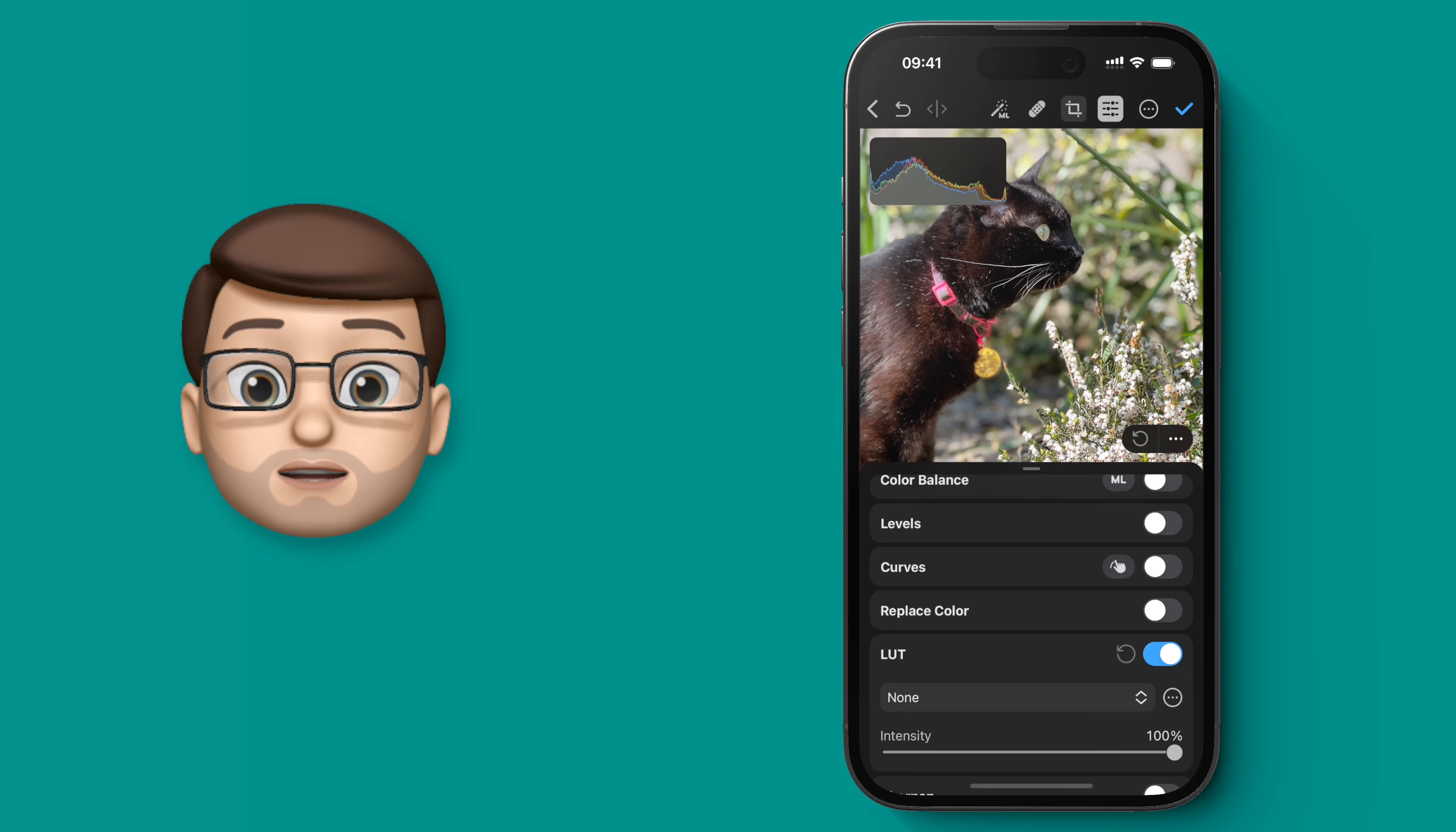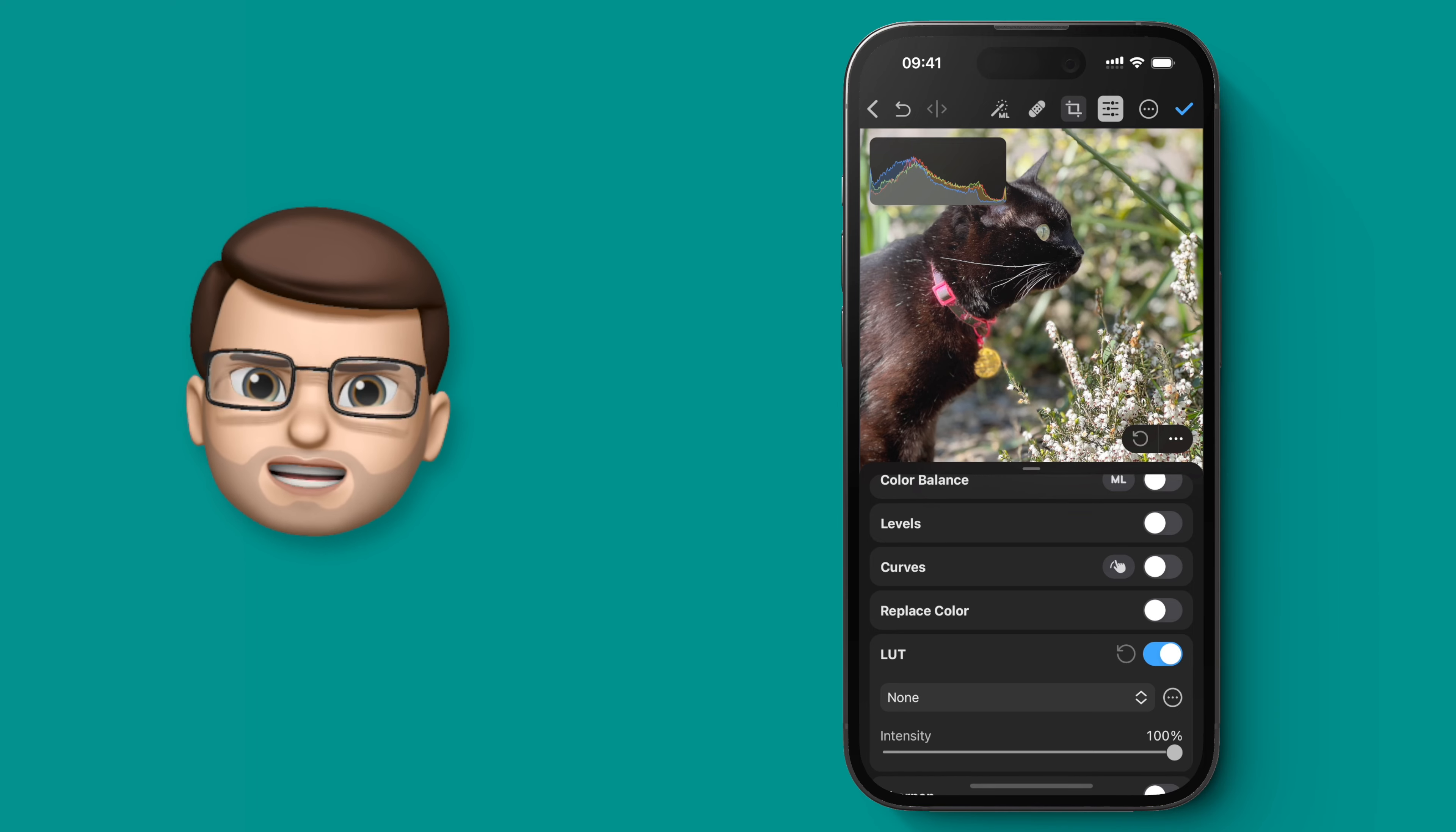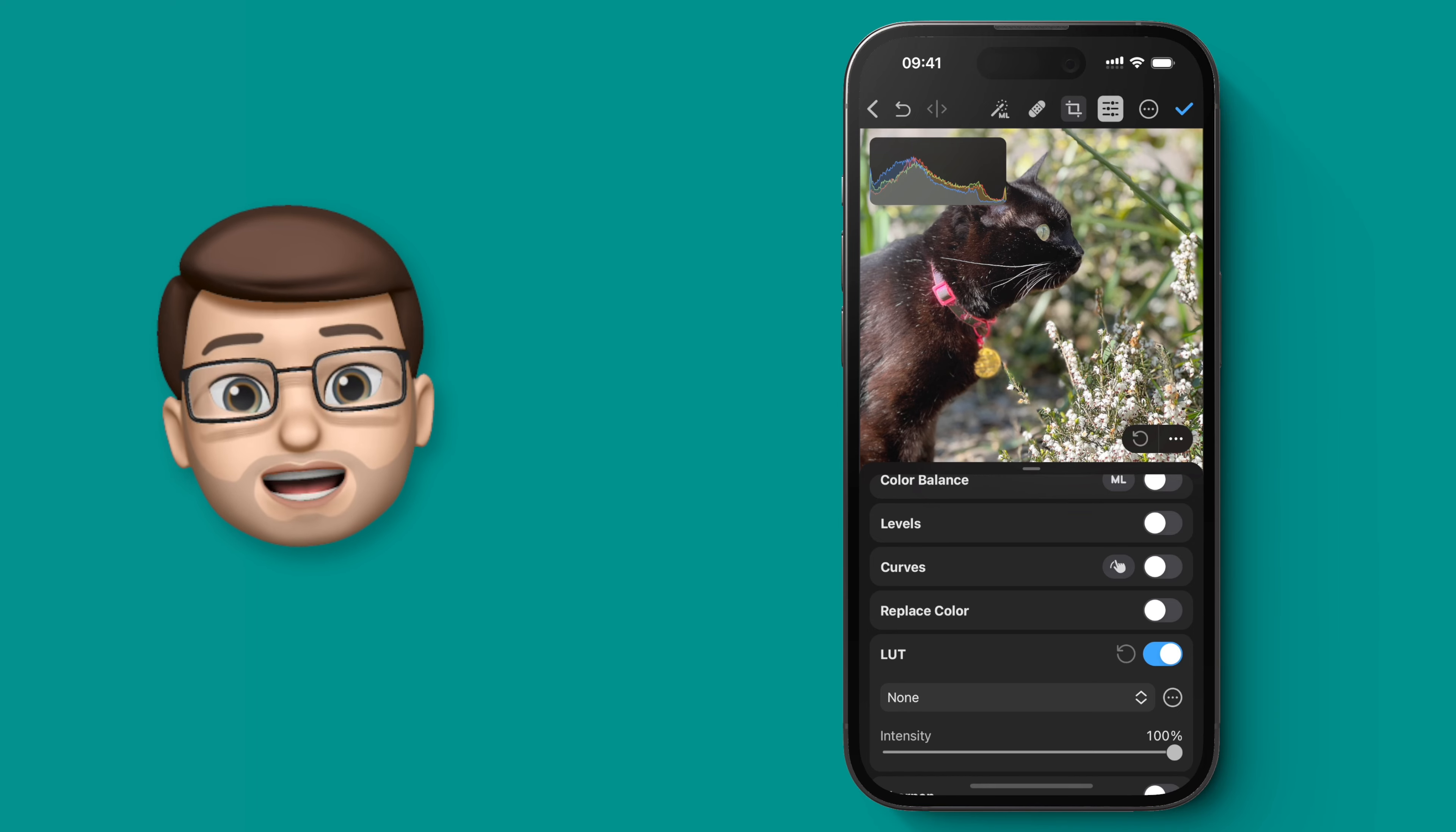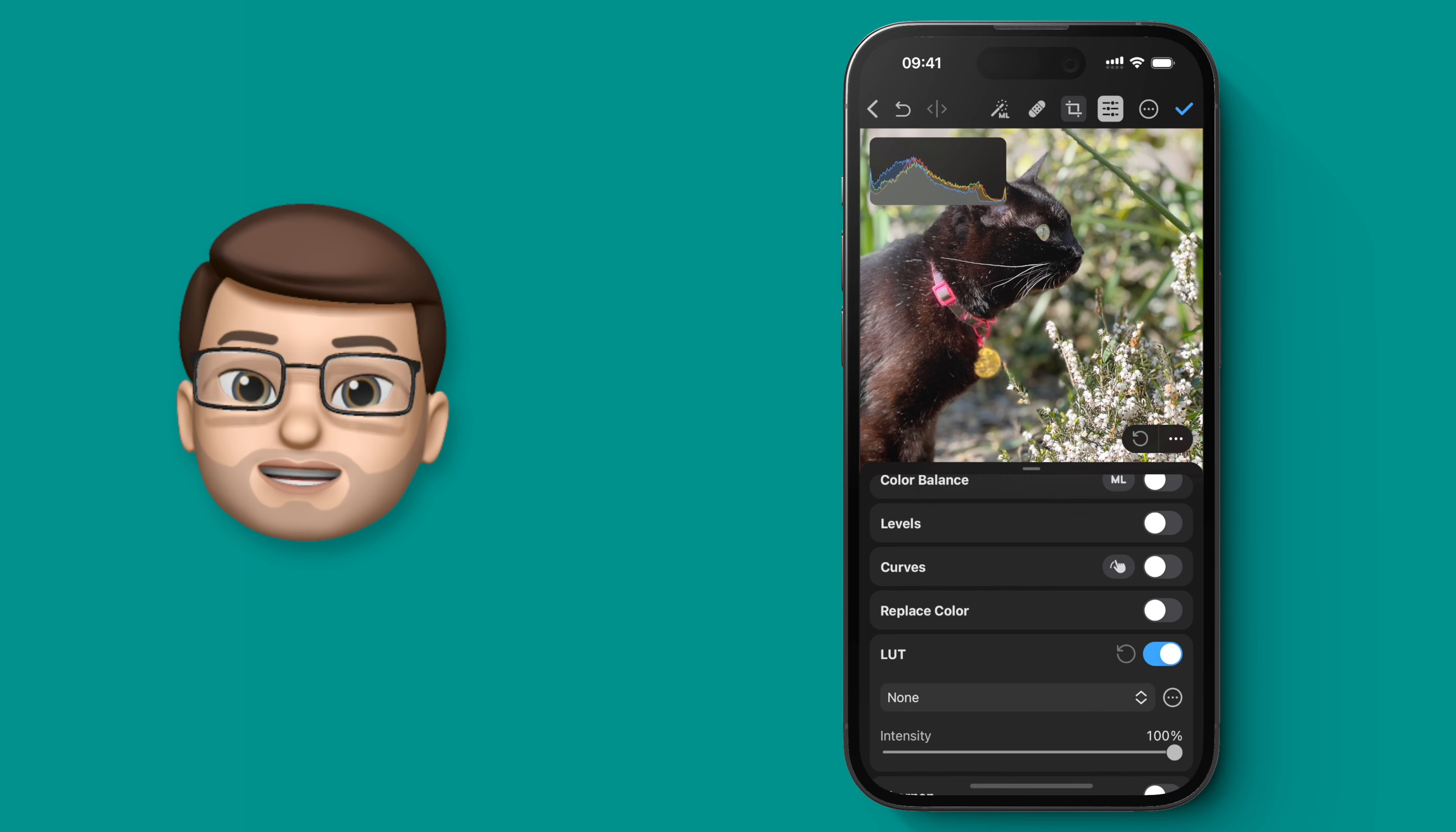Now from here you've got two different options. You can apply a LUT itself, that's a kind of photo style if you like, and then you can change the intensity with which that's applied.